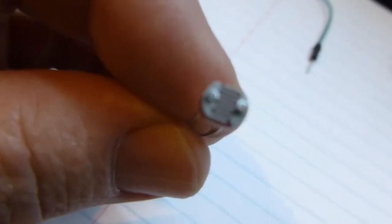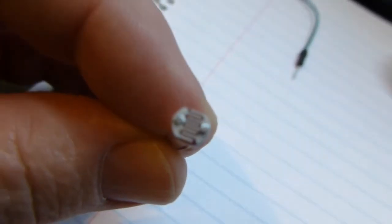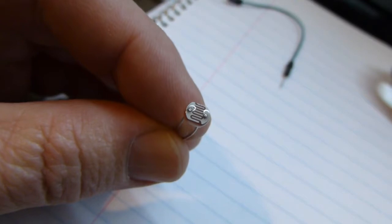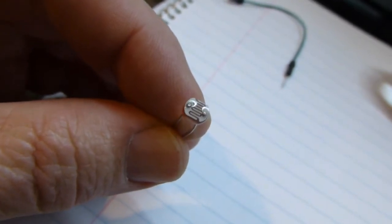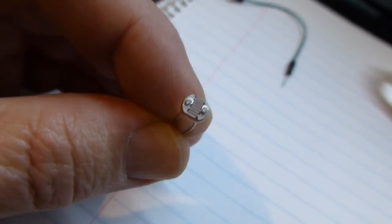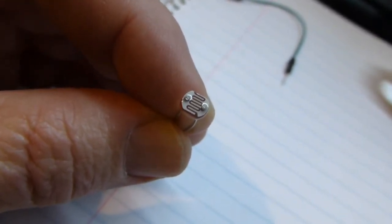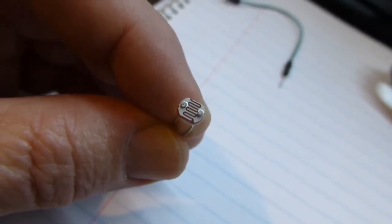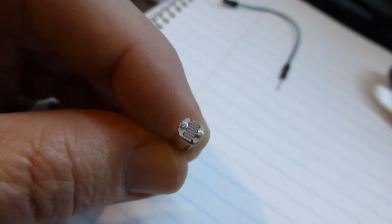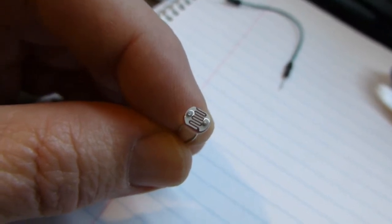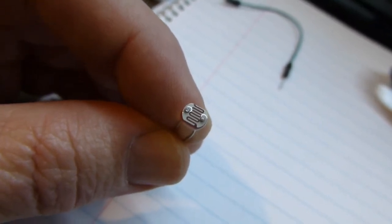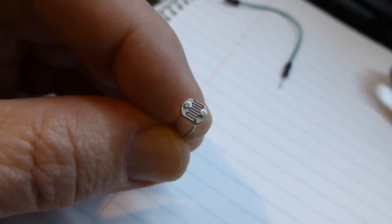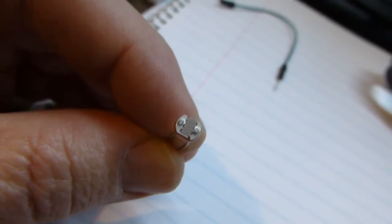I thought that for this, to investigate this, we would use one of these. This is a photo resistor. The value of this resistor gets smaller when there's more light on it. It gets bigger when there's less light on it.